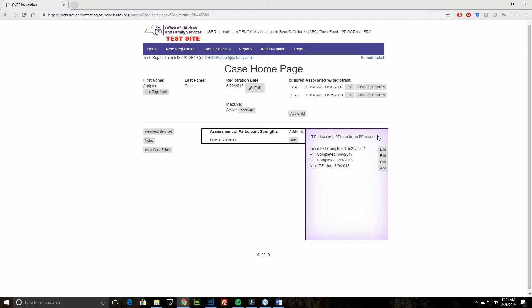The purple box to the right contains all the PFI information for the client. You can see the initial PFI completion date and all subsequent PFIs and their completion dates. We can review or edit any existing PFIs by clicking on the edit button and we can add new PFIs by clicking on the add button.